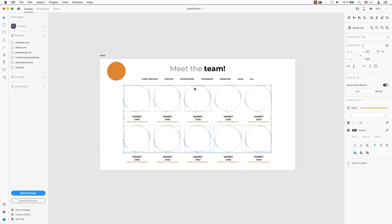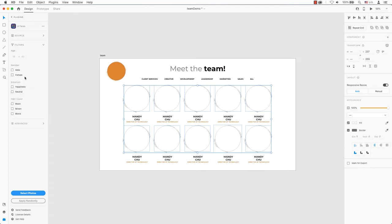You can also use the advanced option to filter results by popularity. You can apply an avatar only to the instance selected and repeat grid. Choose the photos you want to insert and click the apply button, or choose a random option to insert randomly.